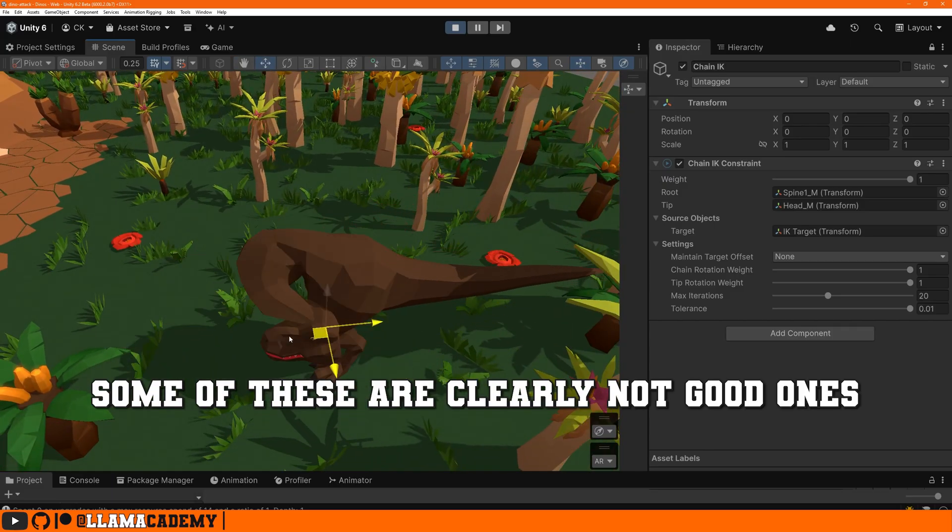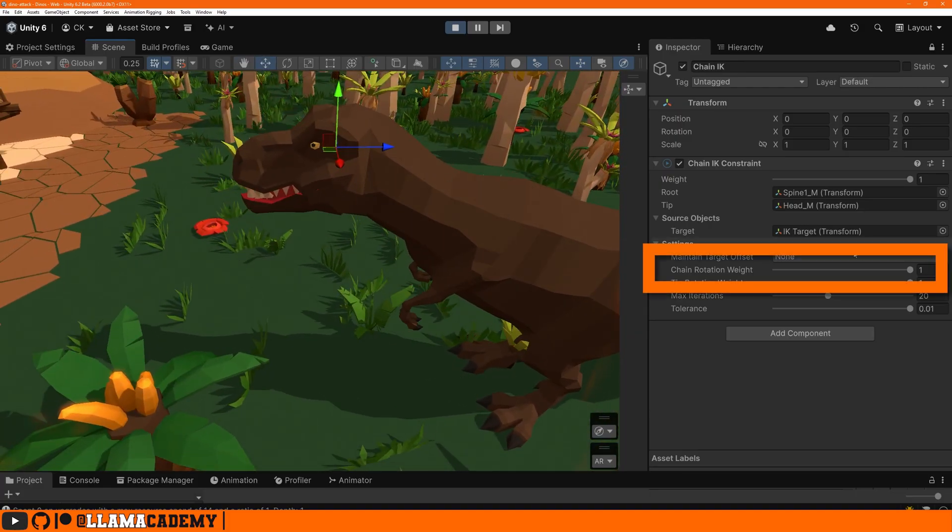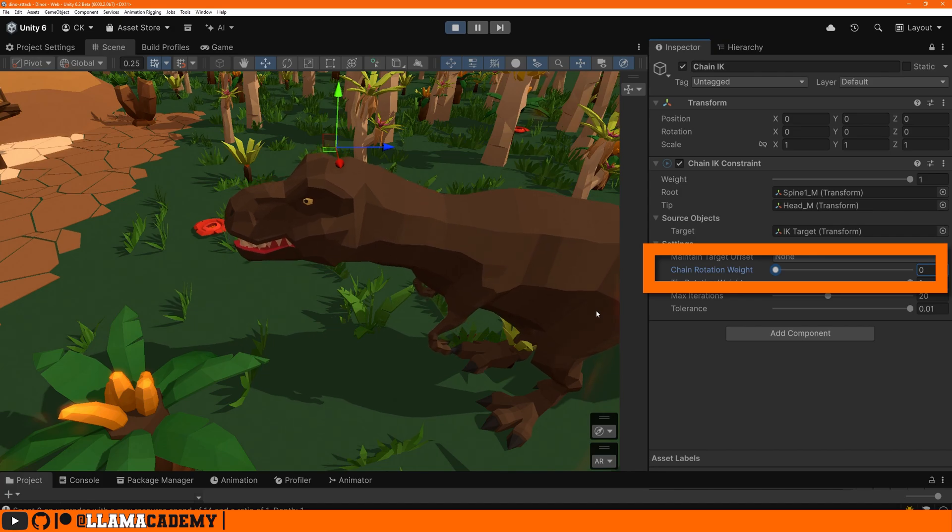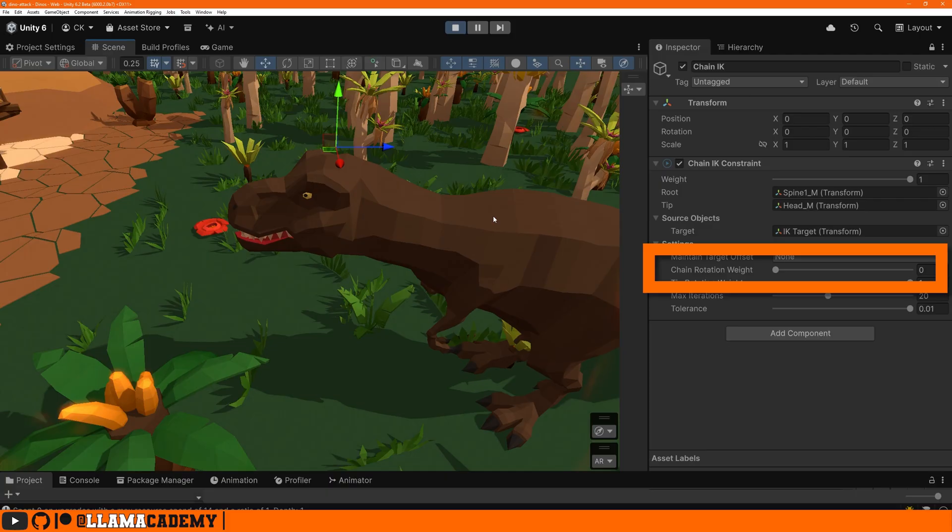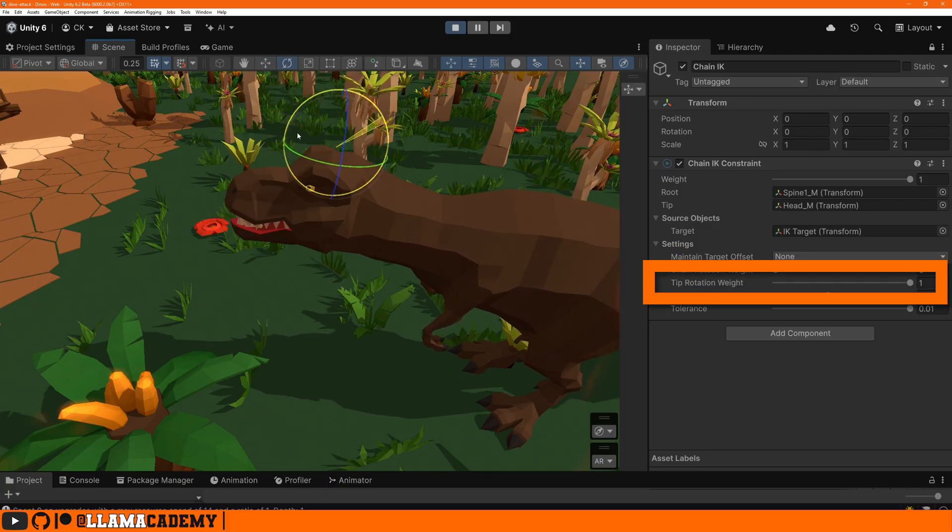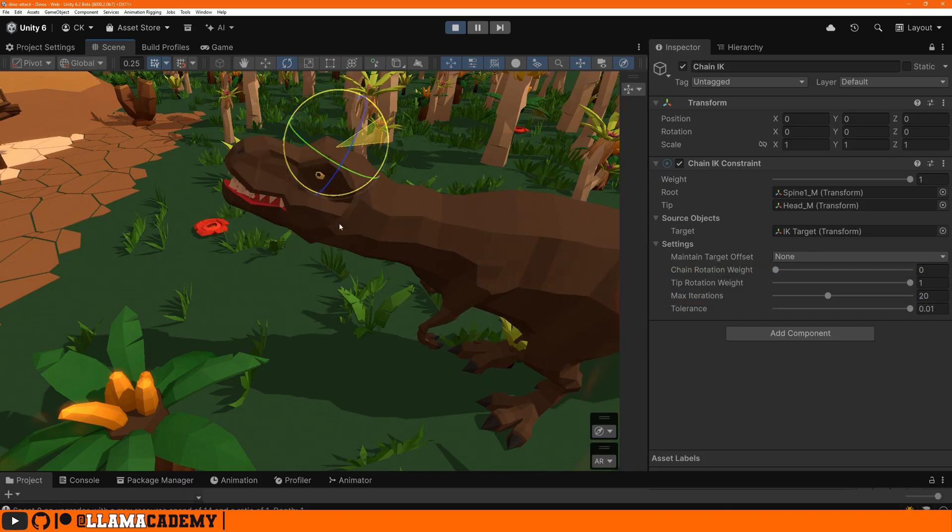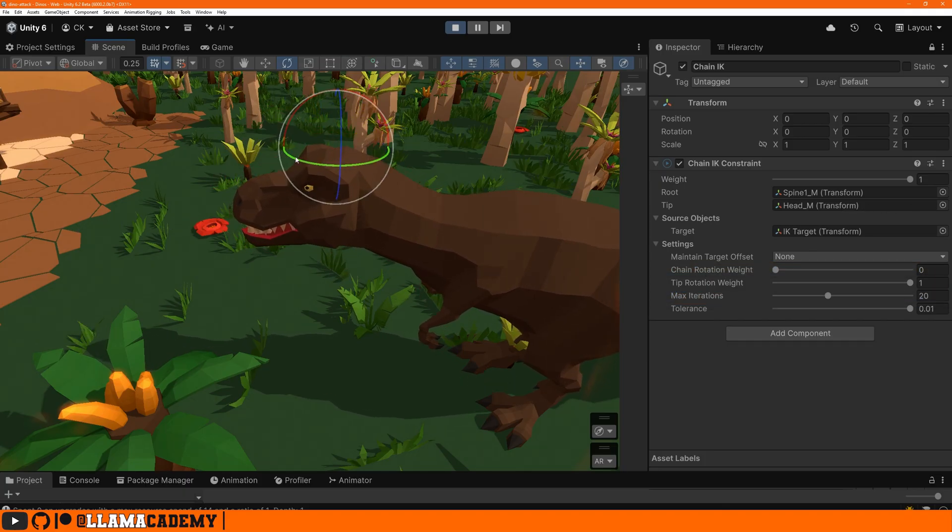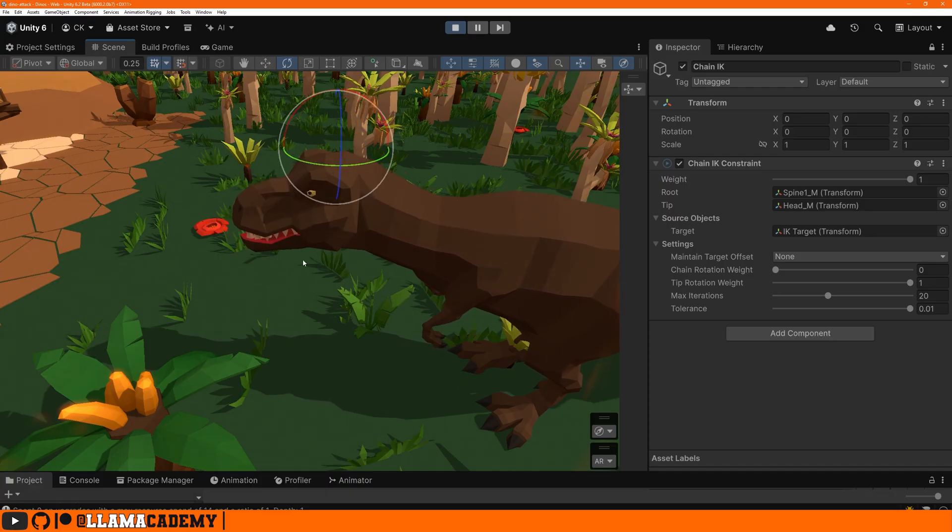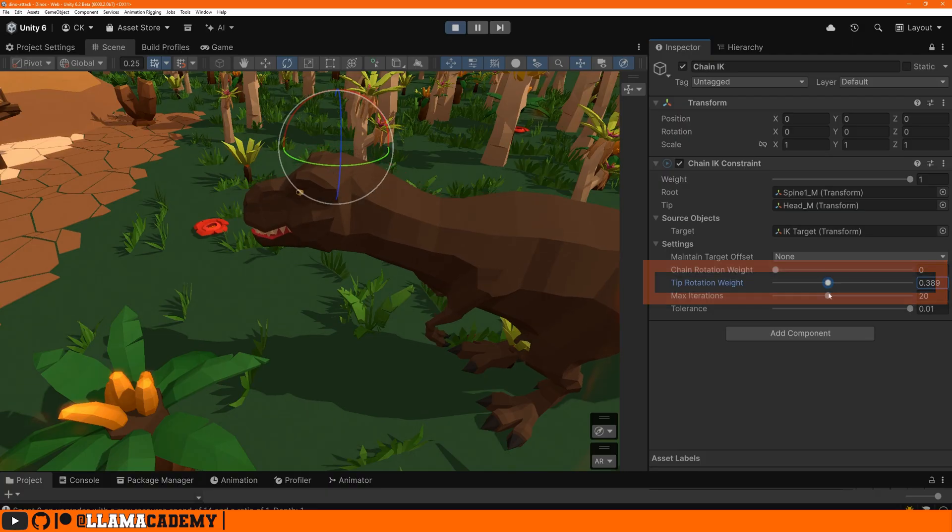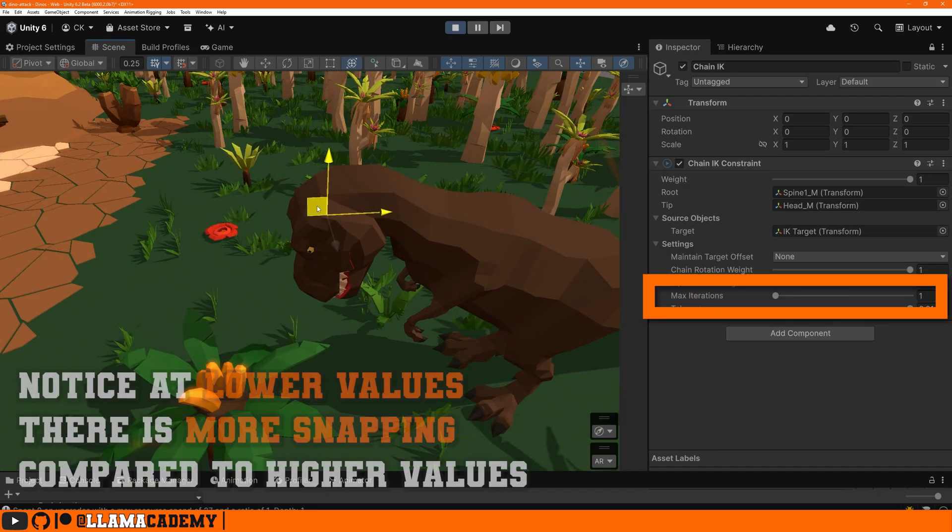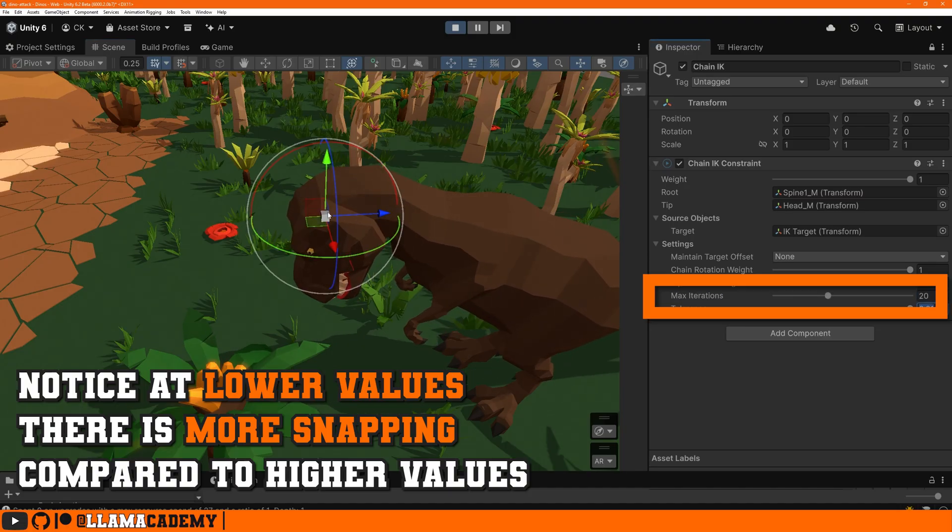Assuming we pick some kind of reasonable location like in front of him, the chain rotation weight is how much should we try to get to this position. One gets us all the way there, zero we basically don't move it at all. The tip rotation weight is like it sounds: how much should this object try to mirror the rotation of our IK target. So if you want to be exact and you position your rotation exactly where you want it, you can max this out. You can also have it be a little bit less forceful so you get some of your original animation and it's just influenced by the IK.